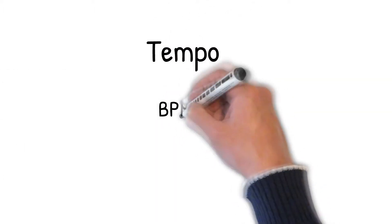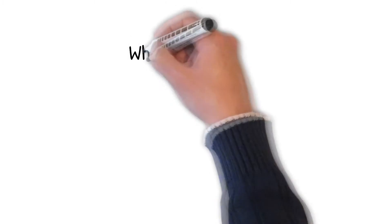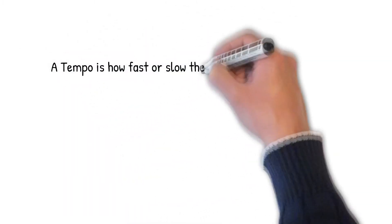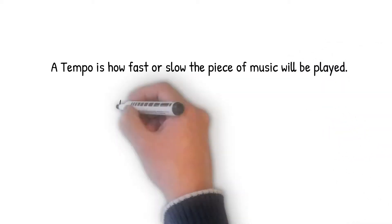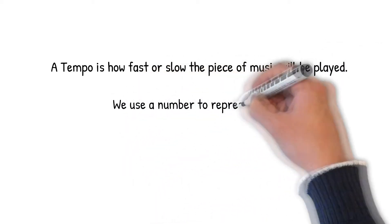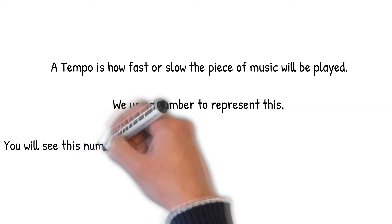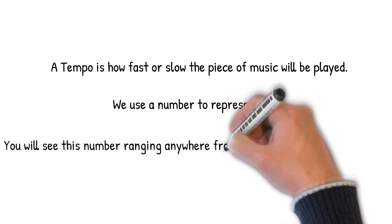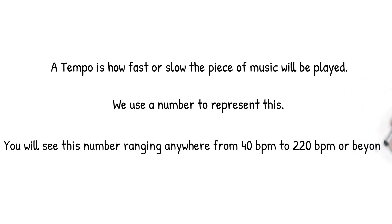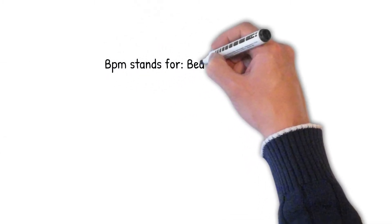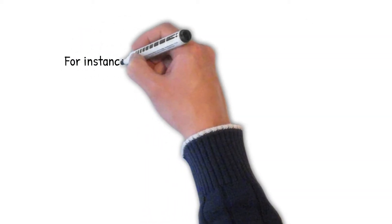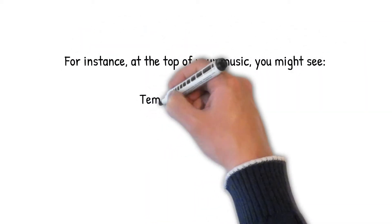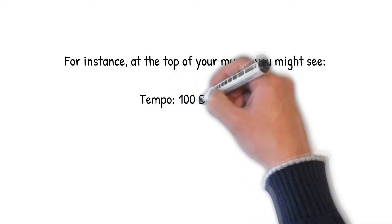Tempo. What is a tempo? A tempo is how fast or slow the piece of music will be played. We use a number to represent this. You will see this number ranging anywhere from 40 BPM to 220 BPM or beyond. BPM stands for beats per minute. For instance, at the top of your music, you might see tempo 100 BPM.